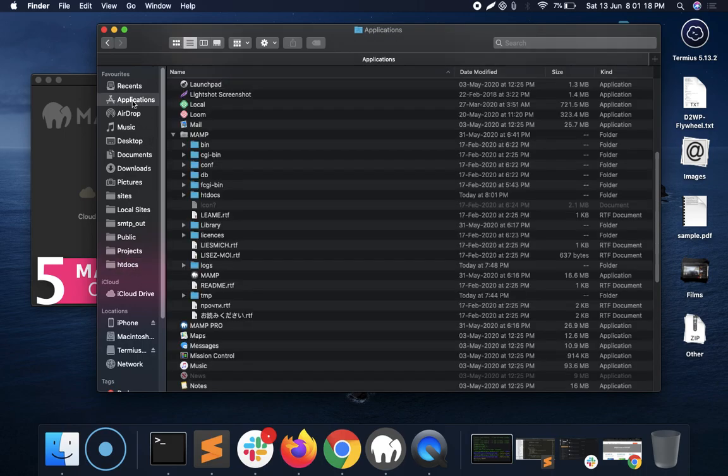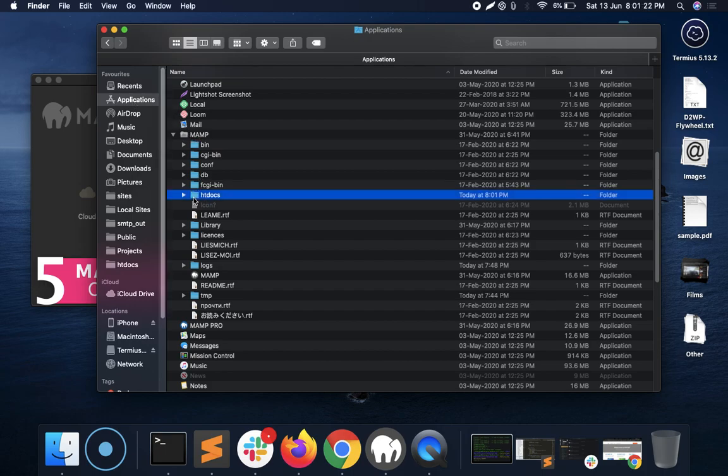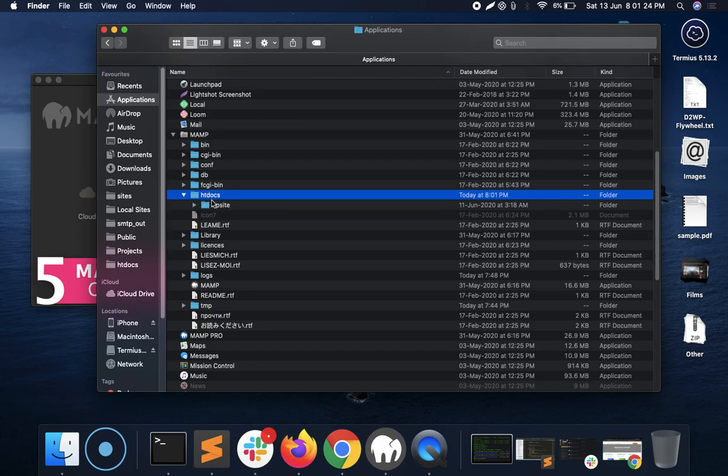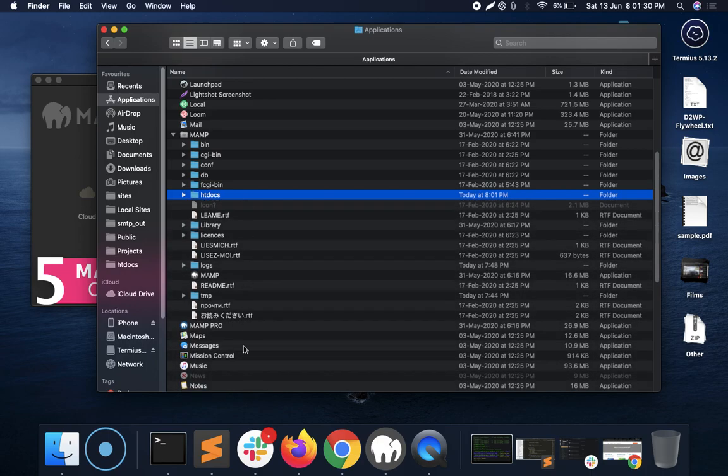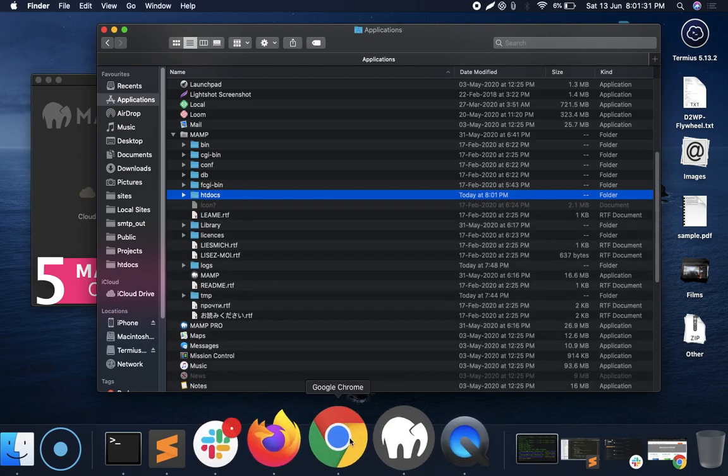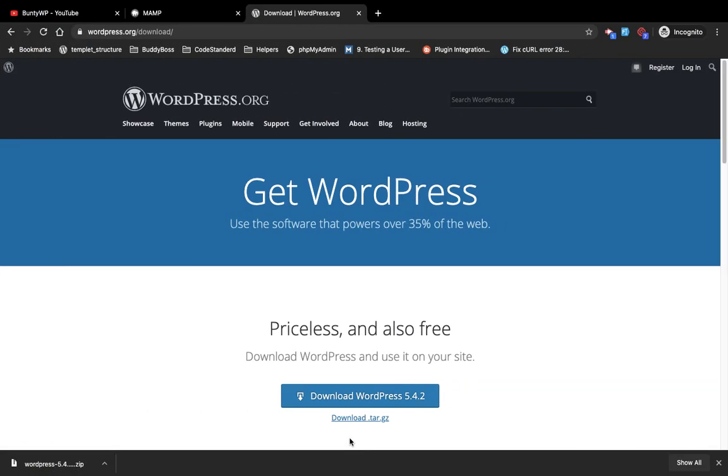Now coming back to this browser, we have this page where this is the MAMP welcome page and how you can come on this page.